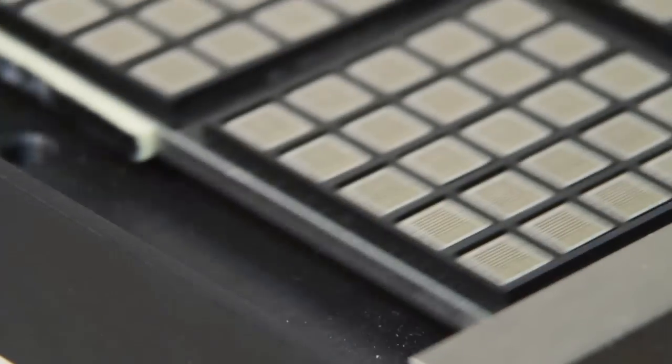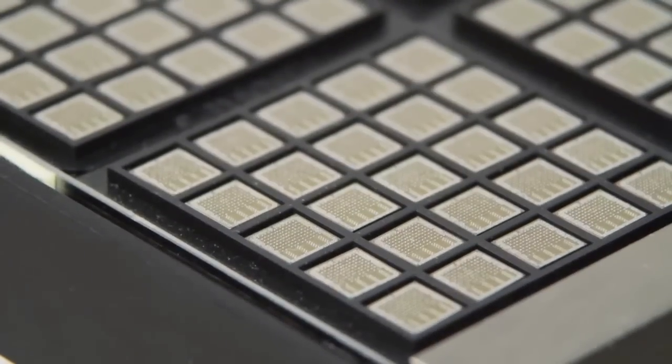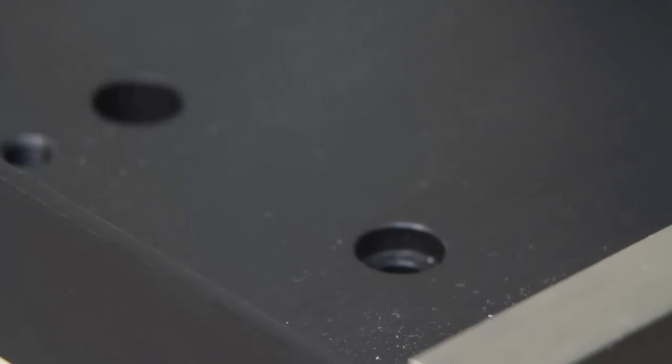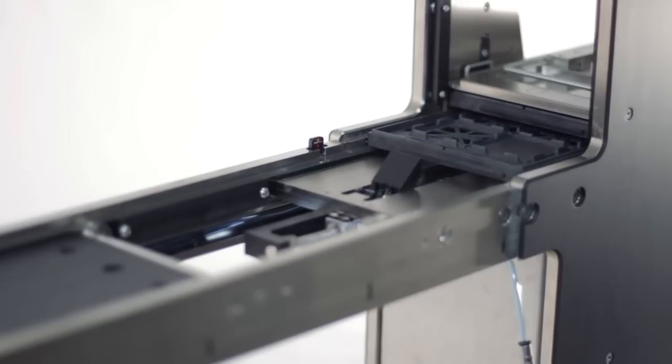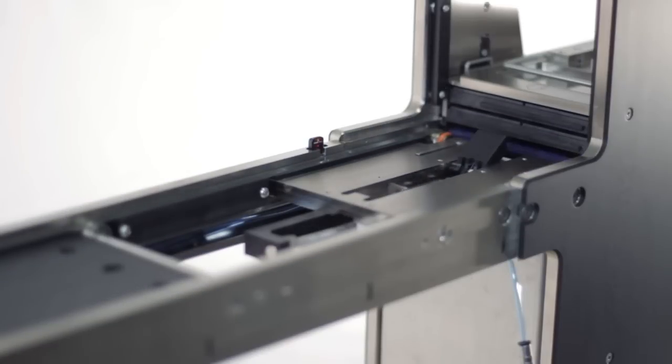Automated tray loading with non-stop production. Randomly access multiple products, up to 18 different tray types.